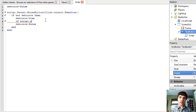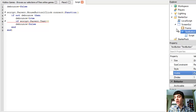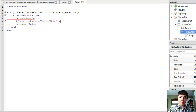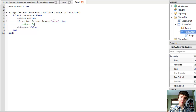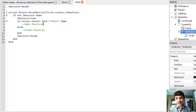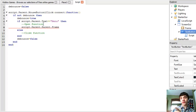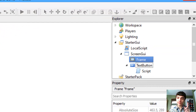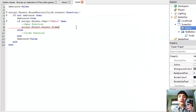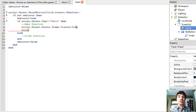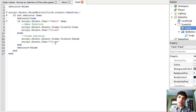Now let's get to the real work. If script.Parent.Text — got to capitalize Parent — if script.Parent.Text equals 'menu', then this is going to be the open function, end. We'll put a quick else in just in case — the close function. In the open area, let's put script.Parent.Parent.Frame — because if we look at the explorer it's script.Parent.Parent.Frame — dot Visible equals true. And let's change script.Parent.Text to equal 'close'. Then we'll copy and paste that down to the else, change it to false and change the text to 'menu'.